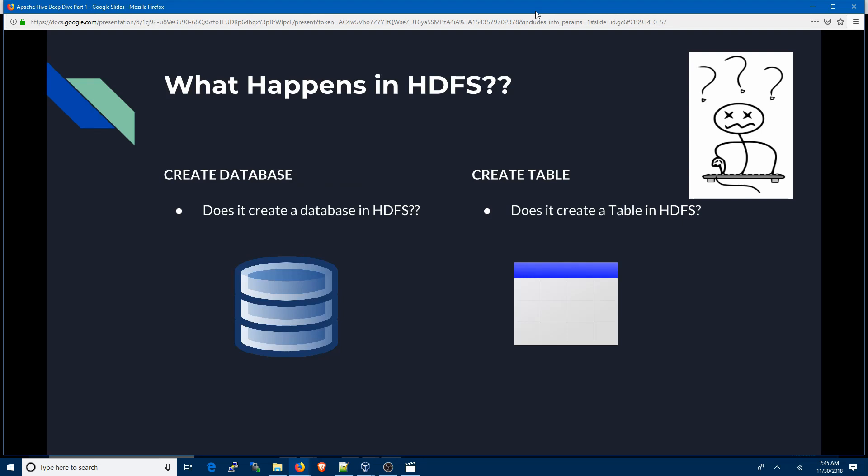When I first started with Apache Hive and saw commands like CREATE DATABASE and CREATE TABLE, I used to wonder what happens behind the scenes. Does it really create a database or a table like what we see in Oracle SQL or MySQL? I'm sure you may have the same questions, so let's find out what happens behind the scenes in HDFS.